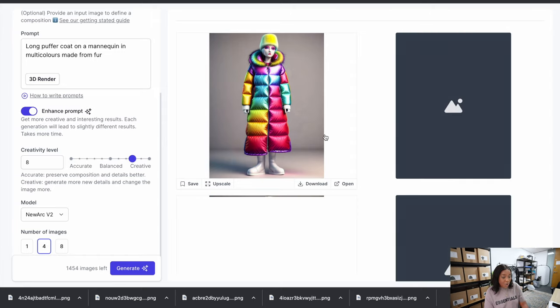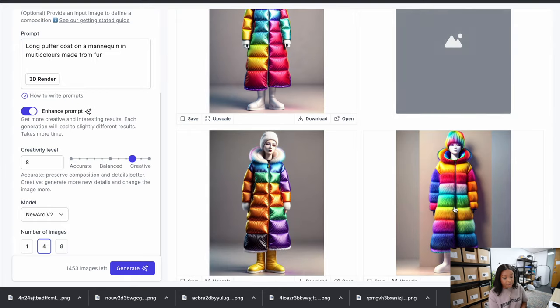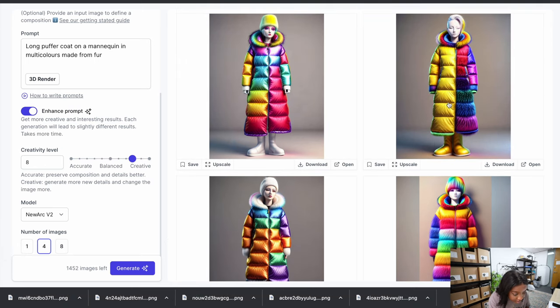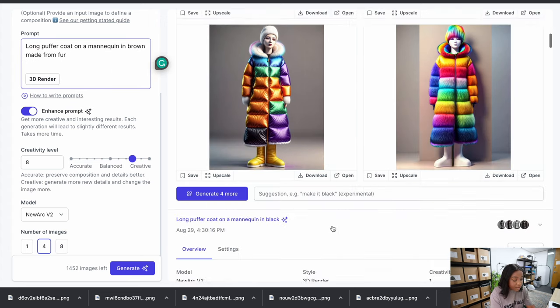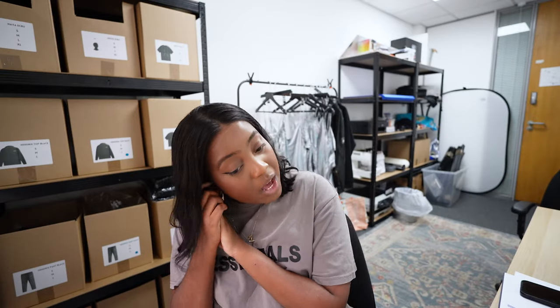It's giving it a fur hood — oh my gosh, look at that! Okay, we gotta work with this, I'm downloading that. Look at these ones too — we're gonna keep going. 'Long puffer jacket, make it brown' because fur is usually seen in brown. I thought I was going to end there but we're going to keep going.